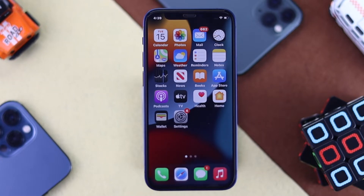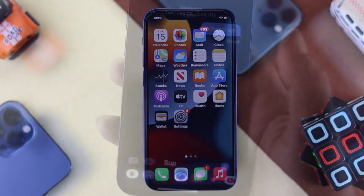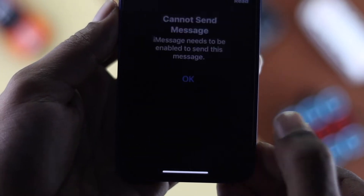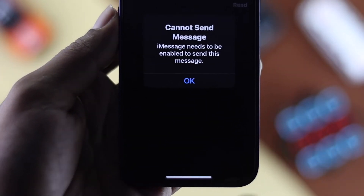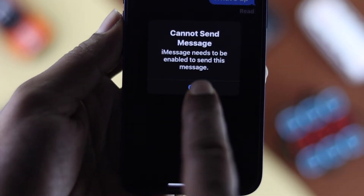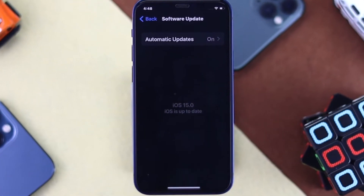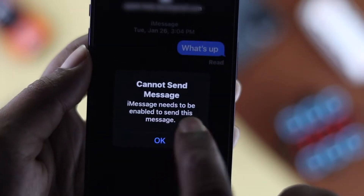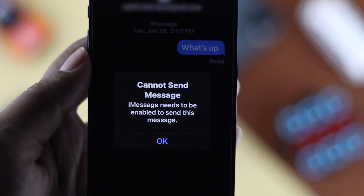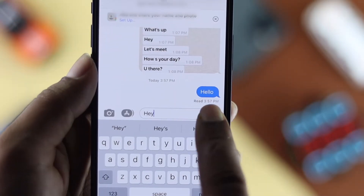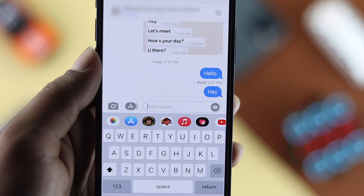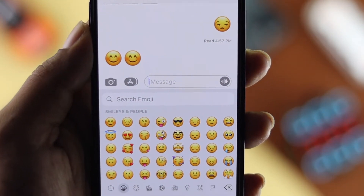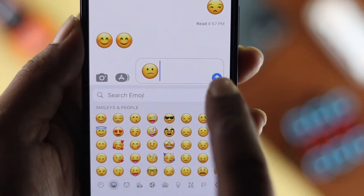Hey there everybody, welcome back to the channel. In today's video we're going to talk about iMessage not working on your iPhone after updating to iOS 15. After the recent update, a lot of people are having the same problem, so we're about to show you some easy ways you can apply on your iPhone to fix your iMessage.